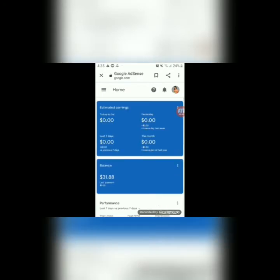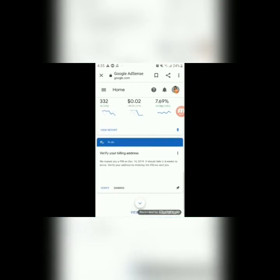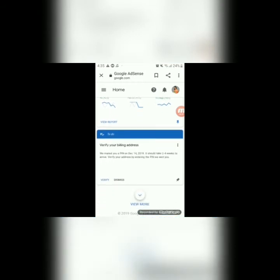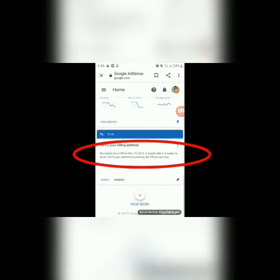Maghintay lang po tayo. Ayan na si Google AdSense. Dito mong makikita yung notification ng pin mo sa Google AdSense — dito siya. Na-open ko na kasi kaya dito ko sa baba hinanap, kasi dapat dito sa notification bell siya mag-notify, pero na-open ko na kaya dito tayo sa baba.